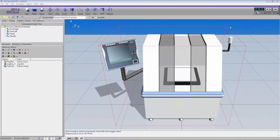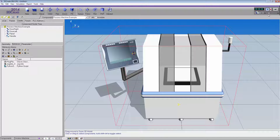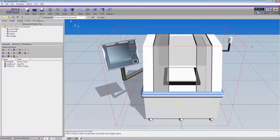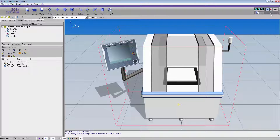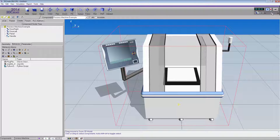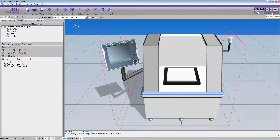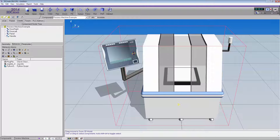If I exit out of the script editor and run the simulation, slowing it down just a bit, you can see that the doors of the machine open, and then after about a two-second delay the doors close.